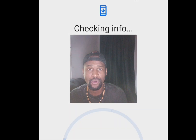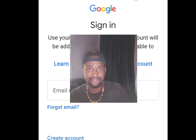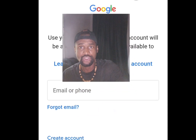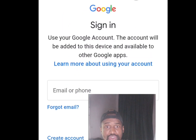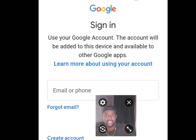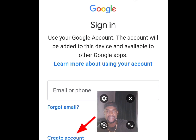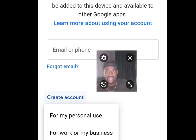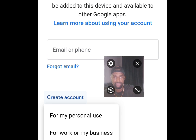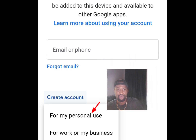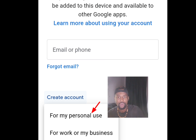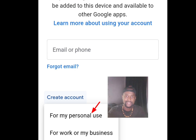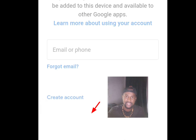Tap Add Another Account. You will be asked to verify that you are the owner of this device. Once verified, it will bring you to the account creation screen. Tap Create Account.